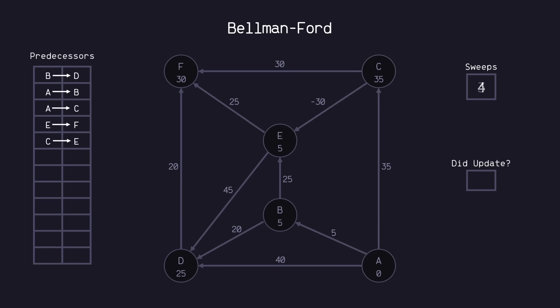At this point, after our fourth sweep, we did not relax any nodes, so we can stop here. And so there we have it. And so again, to find our optimal path, we can start at the destination node F, find its predecessor E, then find E's predecessor C, and finally C's predecessor A. And now we have the correct solution.